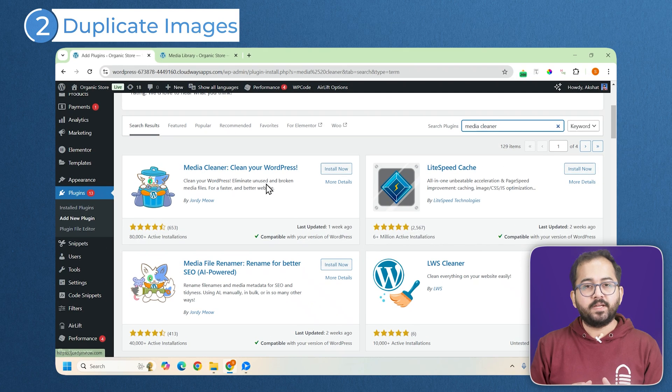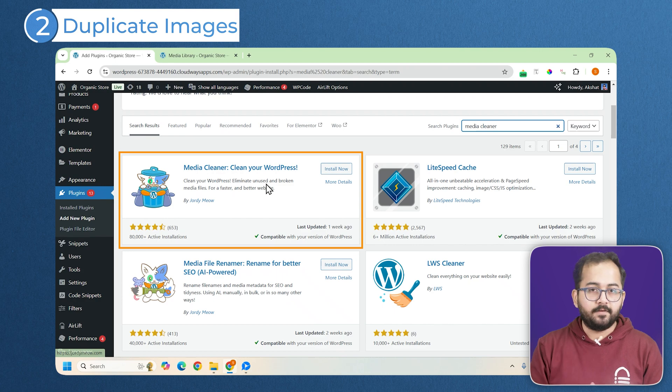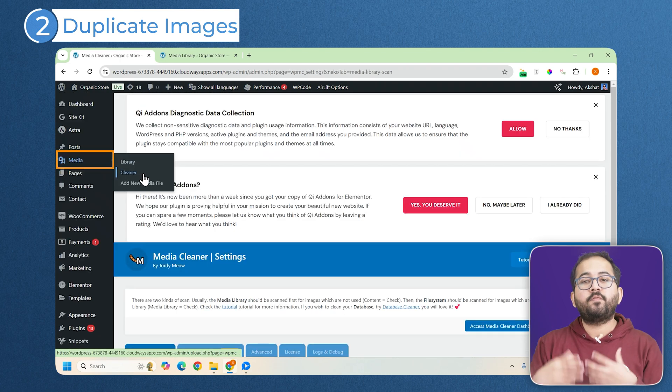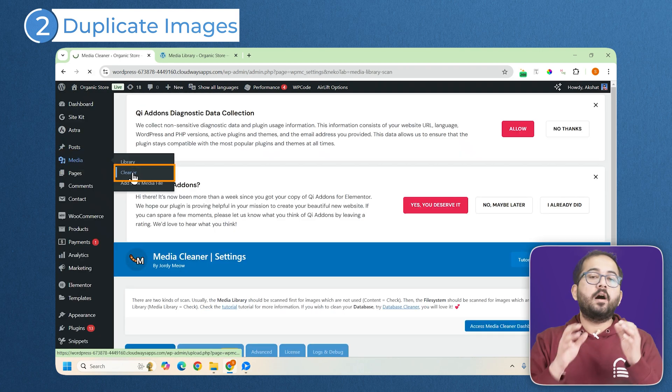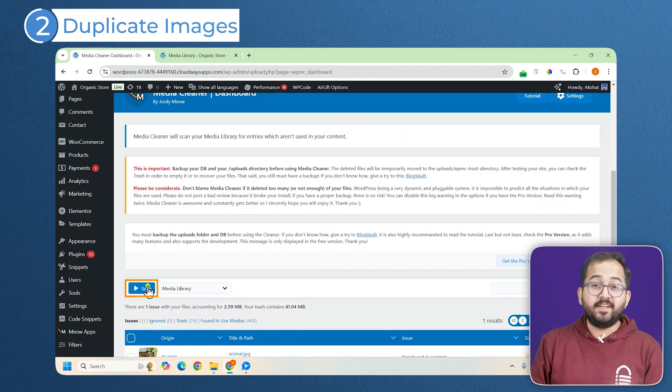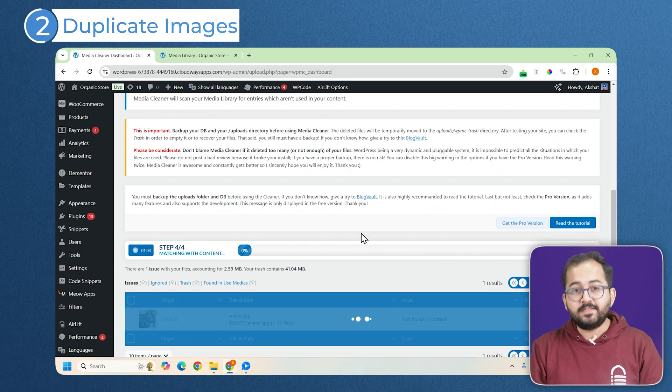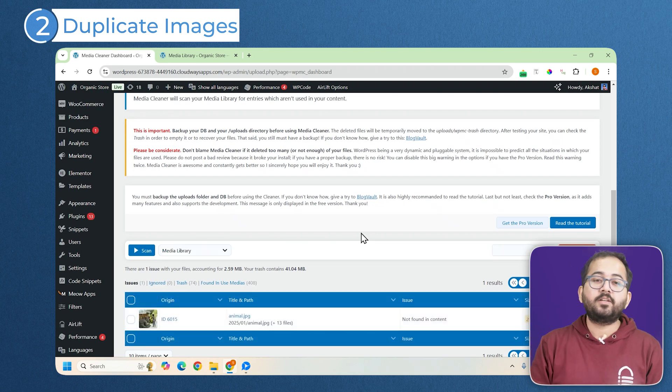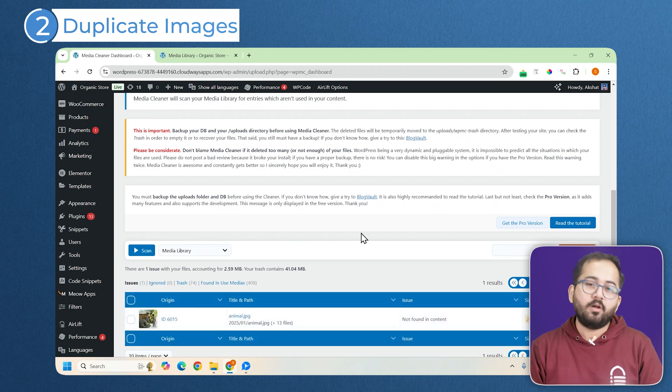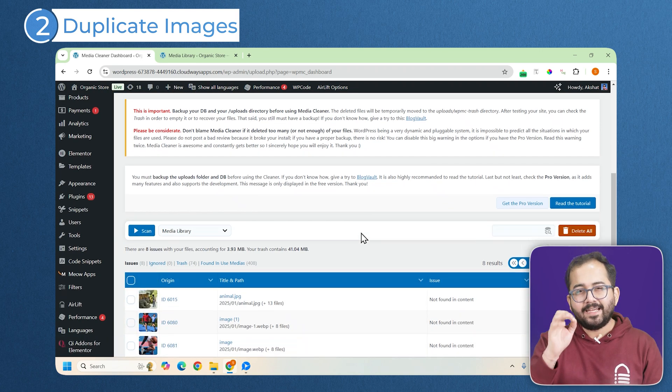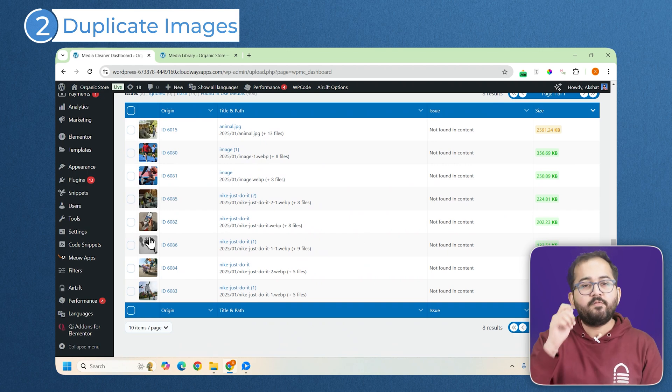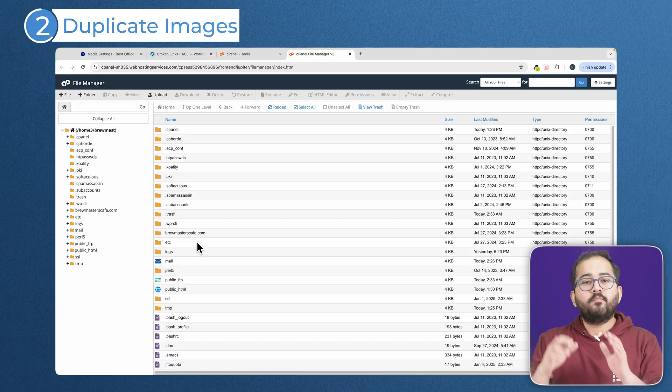But for existing duplicates, things get trickier. Some plugins like MediaCleaner claim to find and delete unused images. It scans your media library and tries to identify files that aren't linked to any posts or pages. It can be helpful but isn't always accurate. So, double check its suggestion before deleting anything.